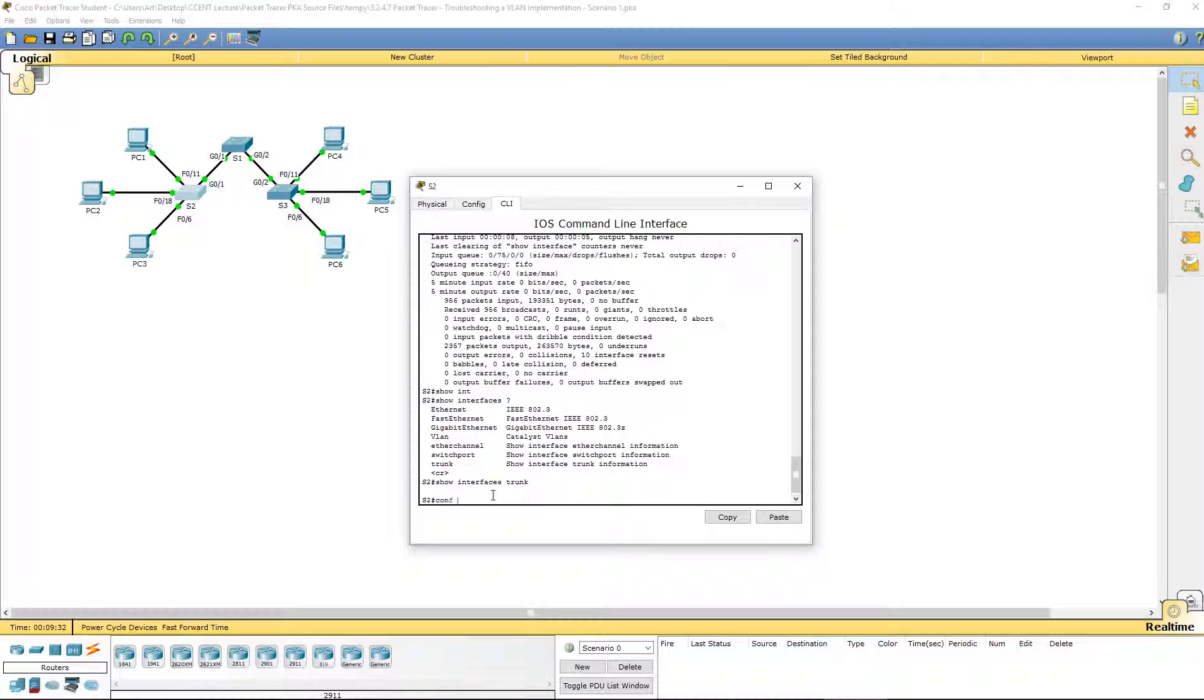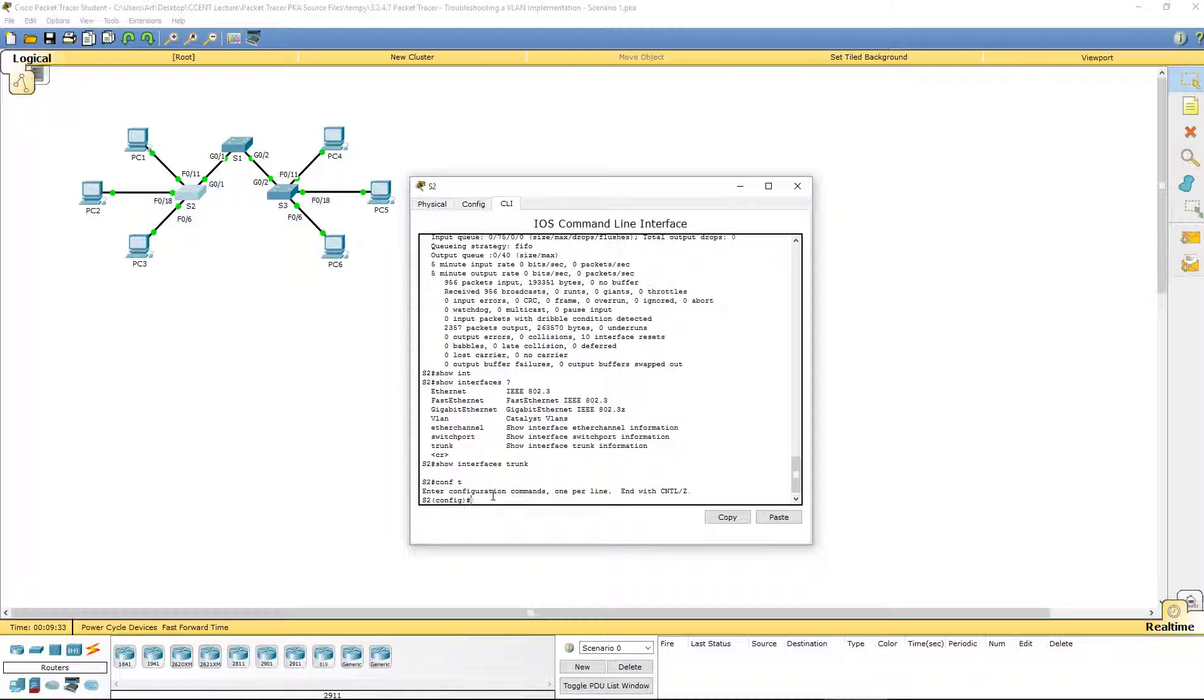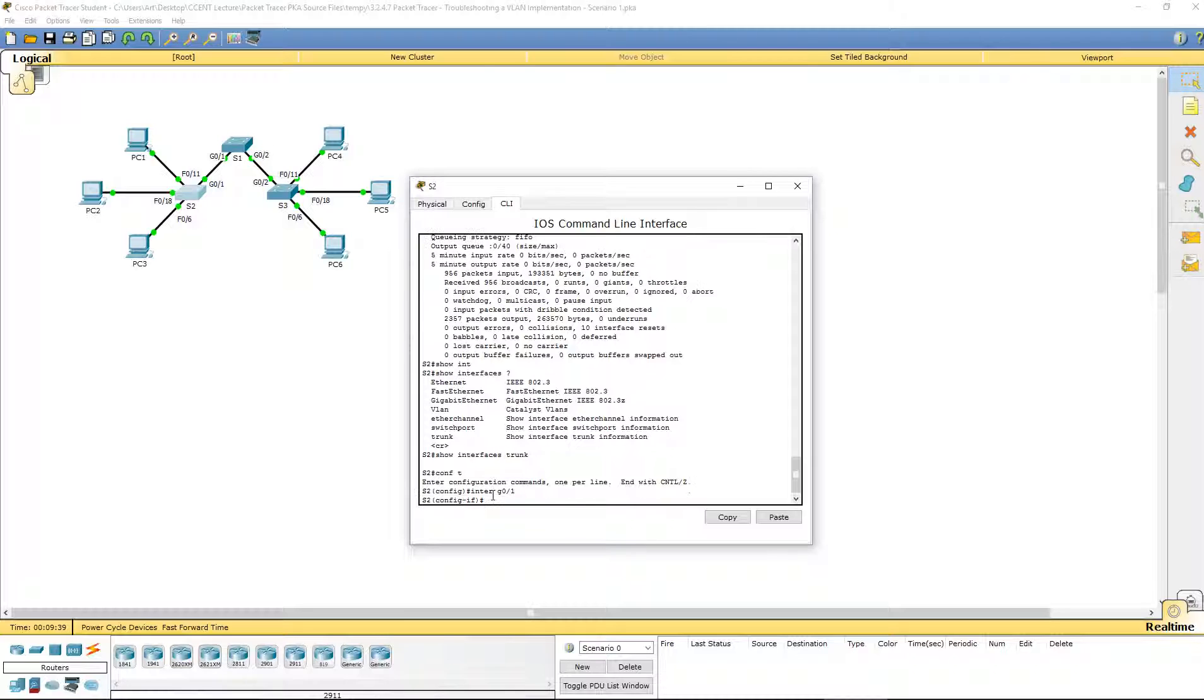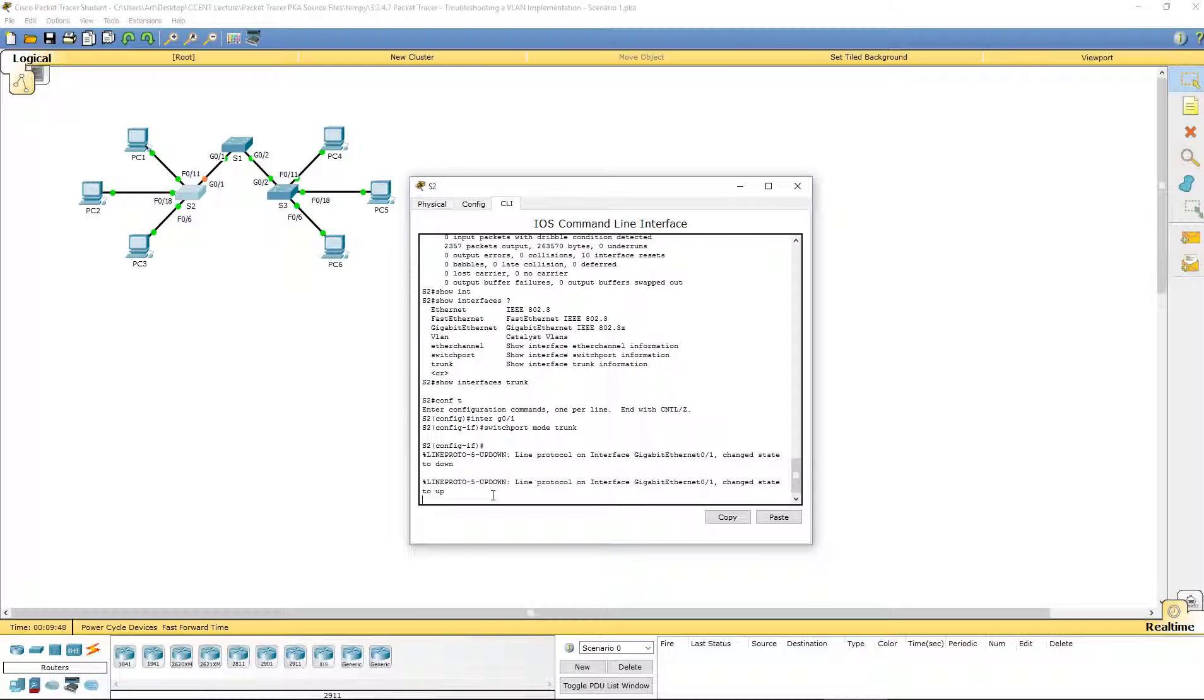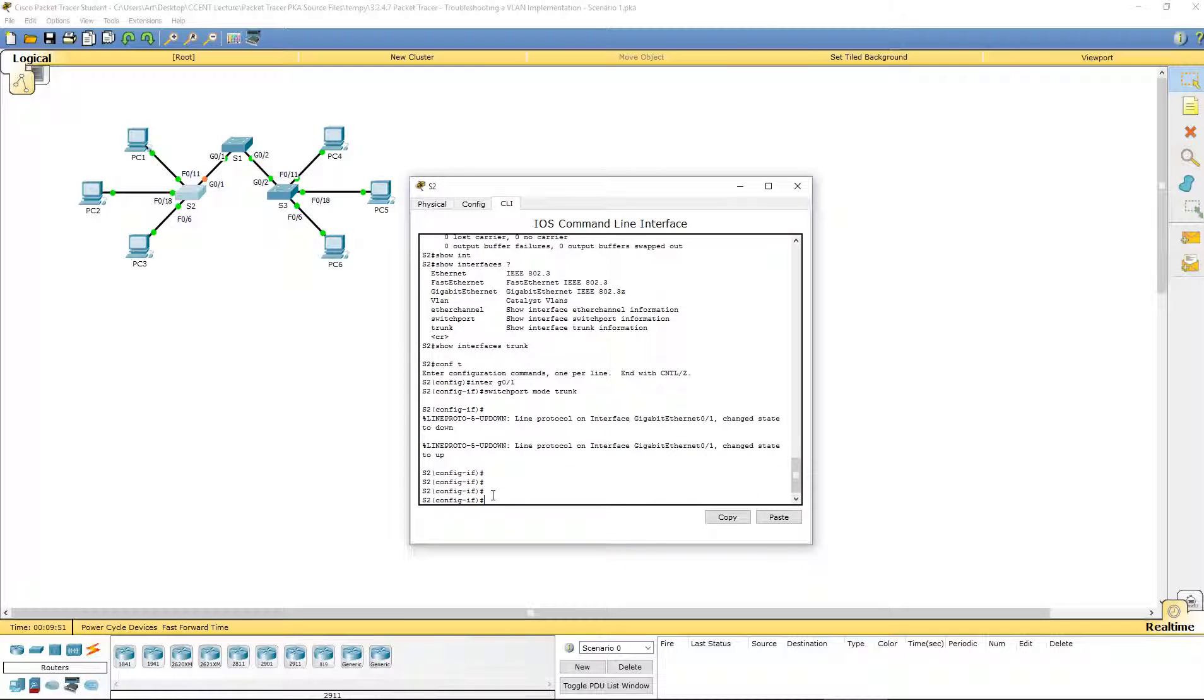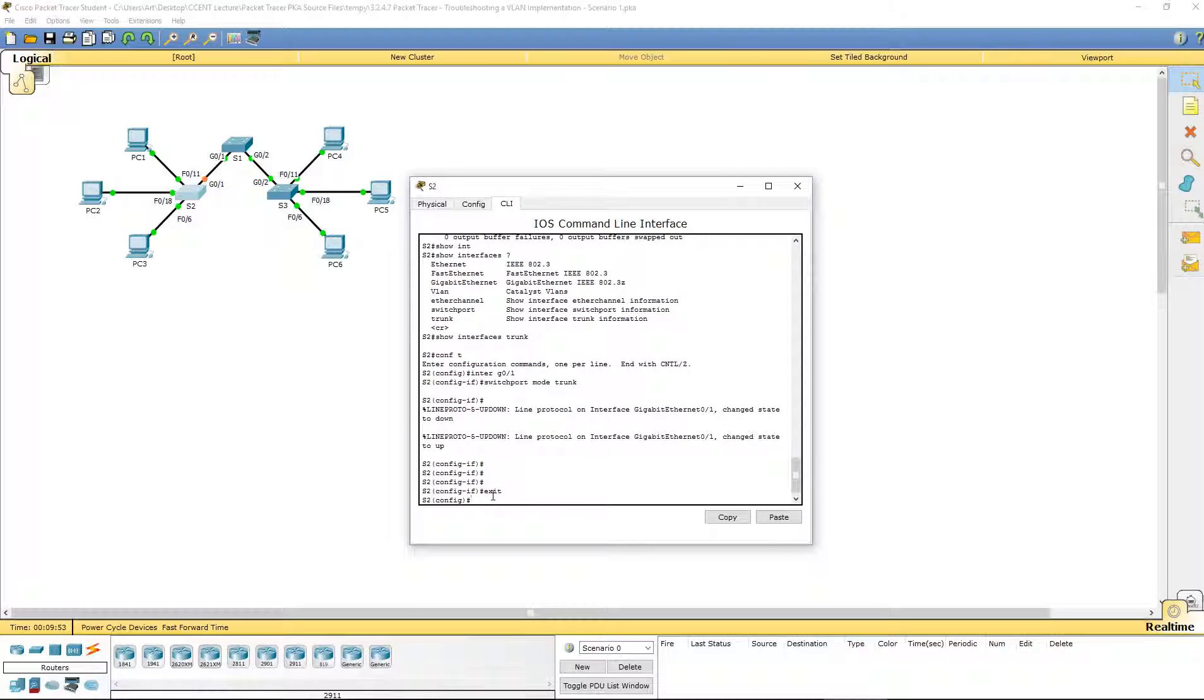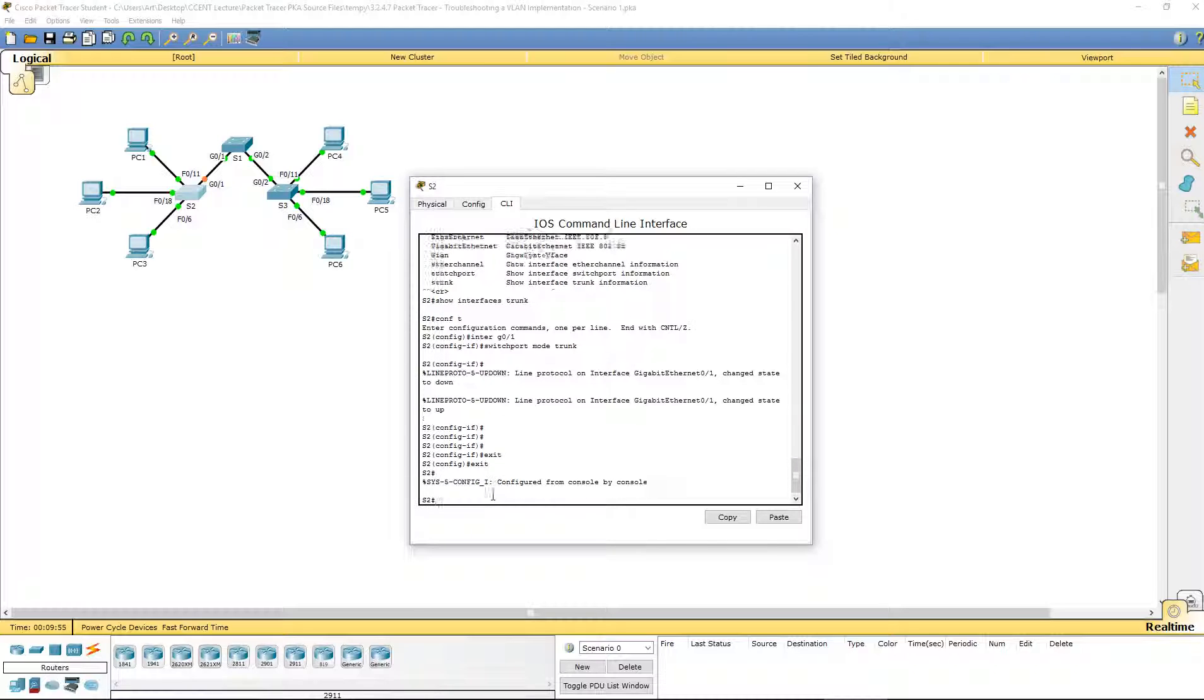We have to go into our global config mode, navigate to that interface G0/1, and switchport mode trunk. That's it. That's all we should have to do for setting our trunk.